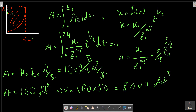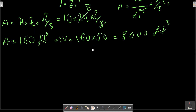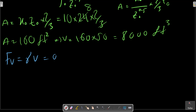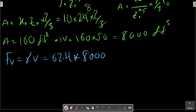Now we can calculate the force FB, which equals the weight of the water column above the curved shape. FB equals gamma times volume. With gamma equals 62.4 for water, we compute FB.